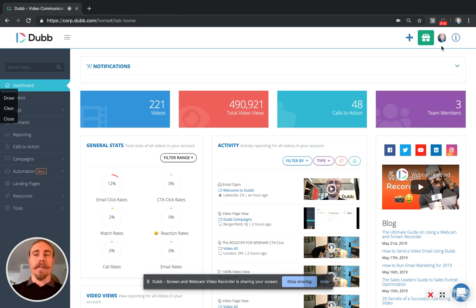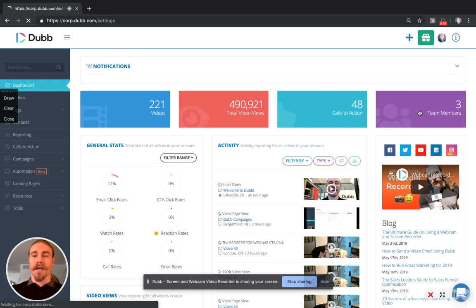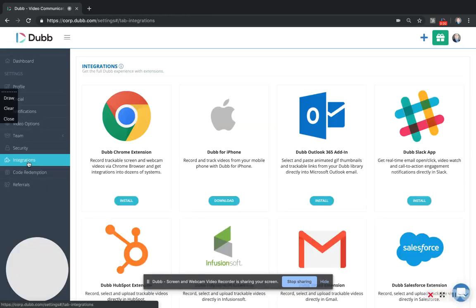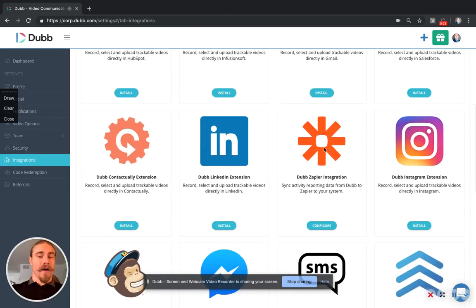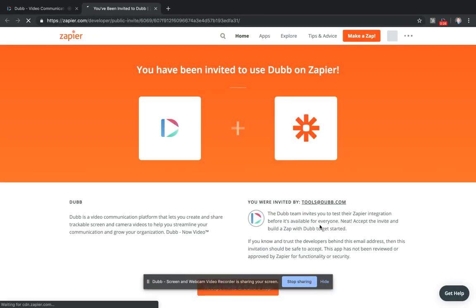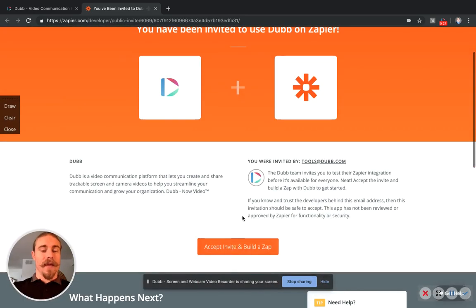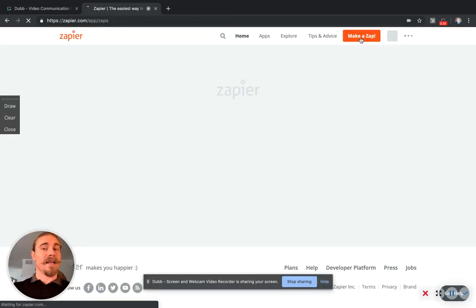So the first step is to get to the integrations page by clicking your settings and then clicking integrations. We're going to find Zapier and click configure. We're going to accept the invite and that will move us to here where we can make his zap.